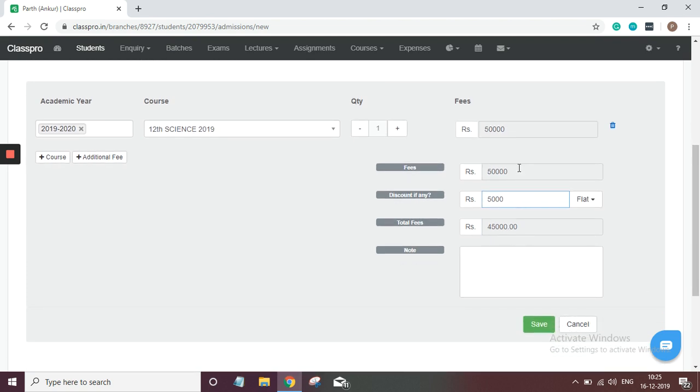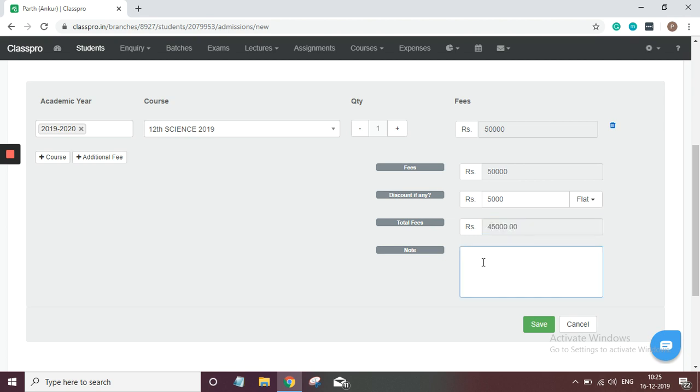So here you can see 50,000 is total fee. Discount I want to give is 5,000, so amount is 45,000. Here you can see note tab. Here I can mention note like why I have allowed 5,000 discount.